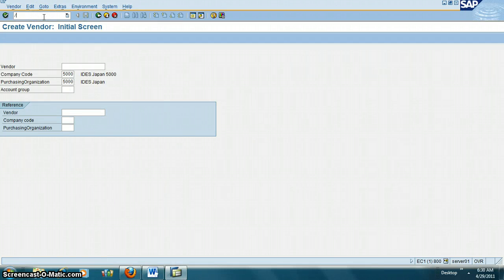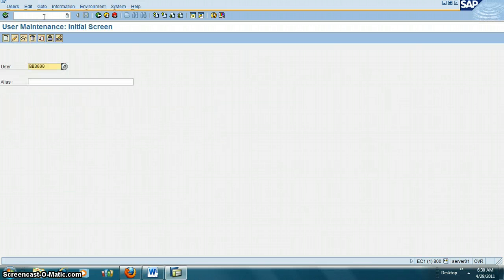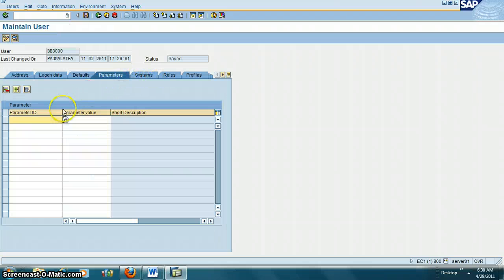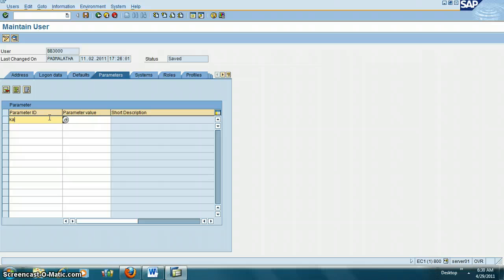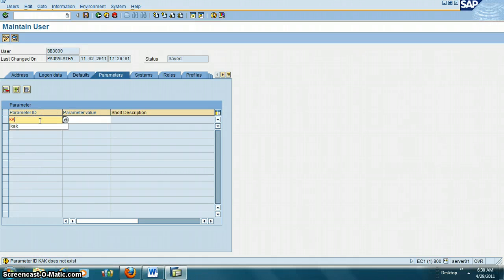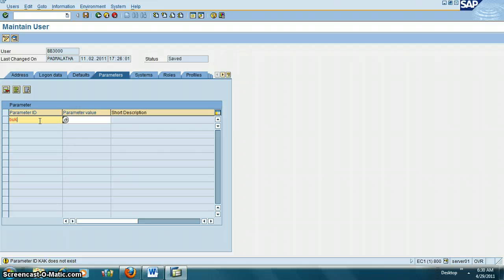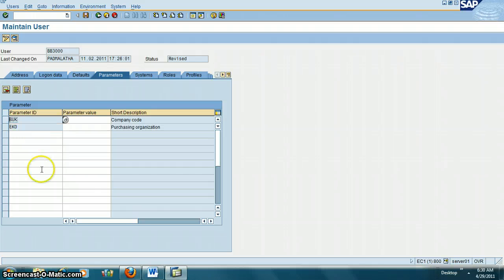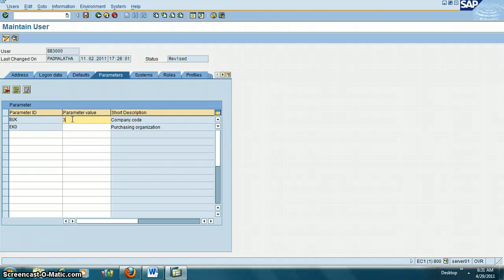Then you go to user SU01, change the parameters, and put your values here - for example, 3000.